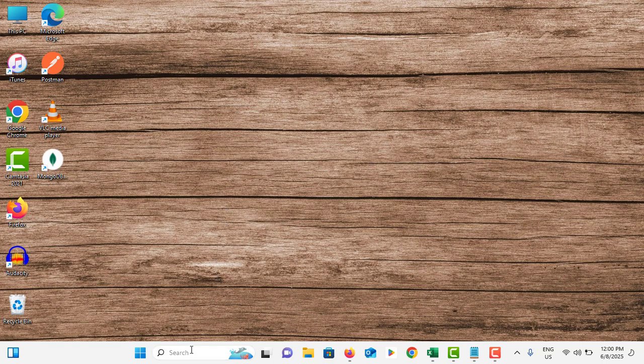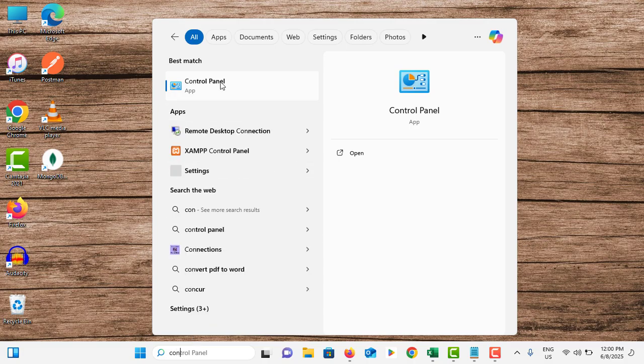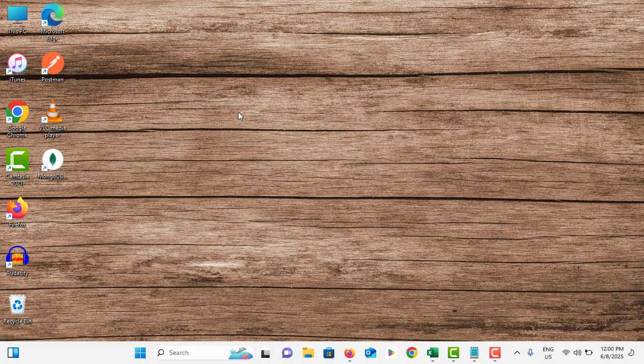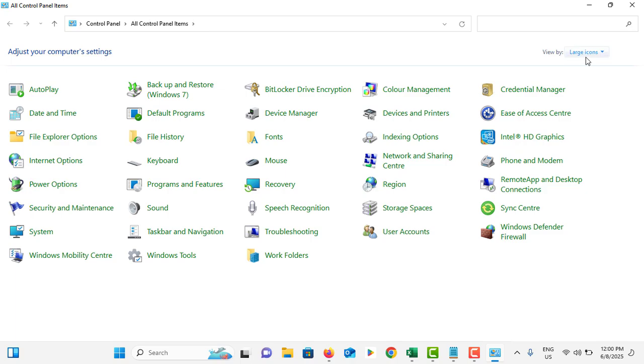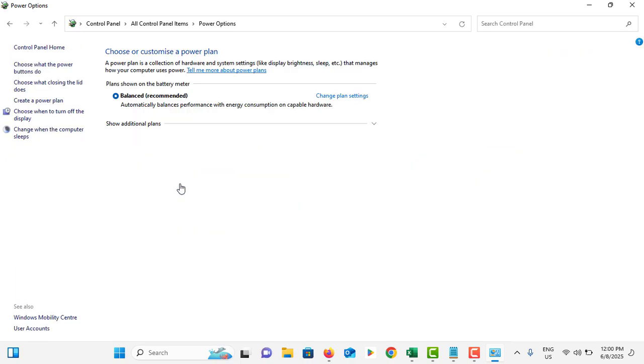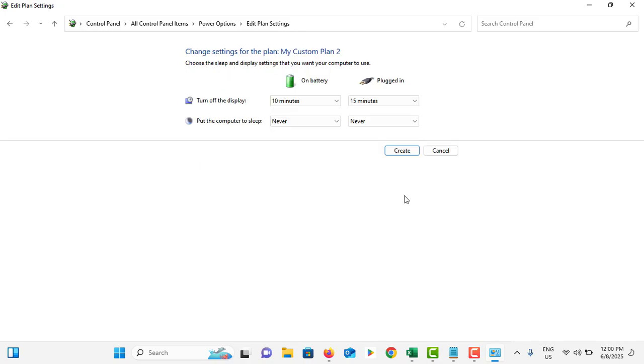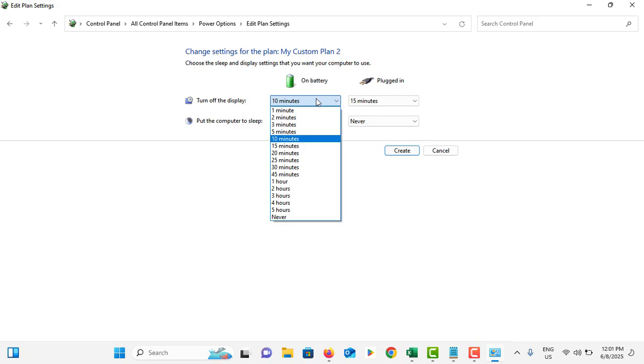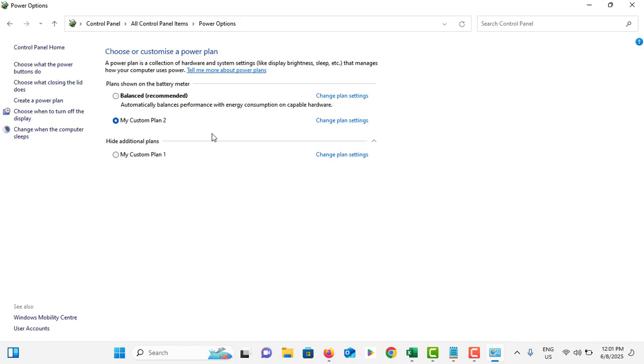Next, go to search bar and search for control panel. Tap on it. Change the view to large icons. Go to power options. Tap on create power plan. Make sure to select high performance. Change your plan name, you can use any name. Tap on next. You can change settings as you like. I like to keep this as it is. Then tap on create. This will create a new power plan with high performance. Select that one and close this.